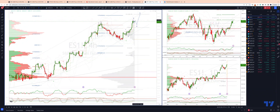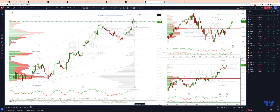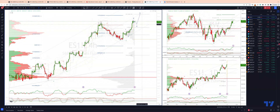It also represents the 78.6% retracement of the 2022 decline, so this is going to be a key area. I'm paying close attention to how price responds as we test into this zone. There's potential that we may see a more sustained pullback from this area, but we'll take it one step at a time. First and foremost, we're looking at this 4460 to 4470 area to engage on the long side, or alternatively a break through the 4500 area.